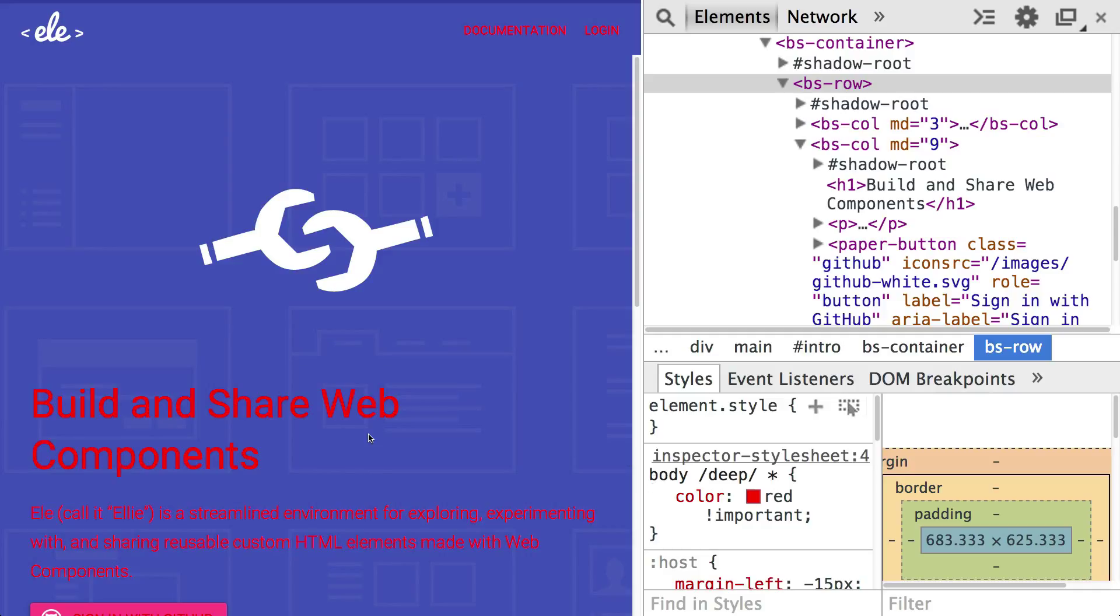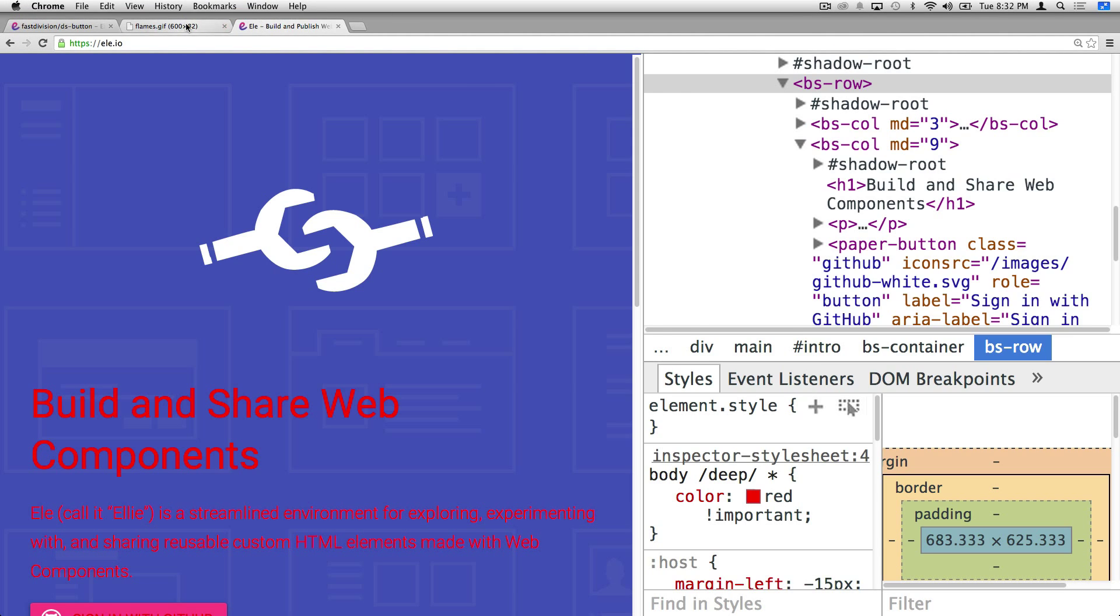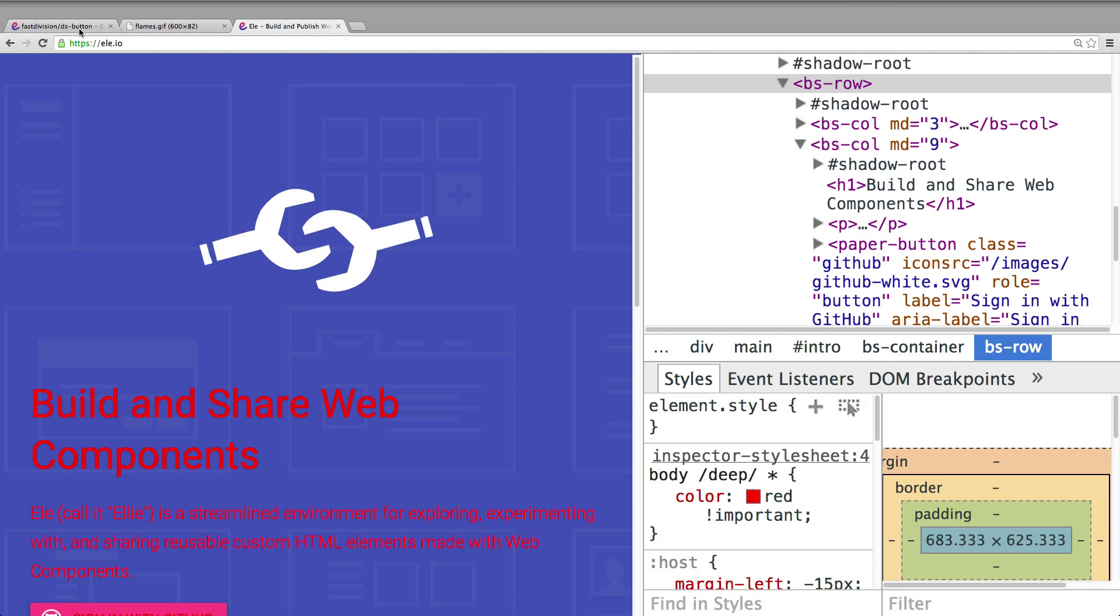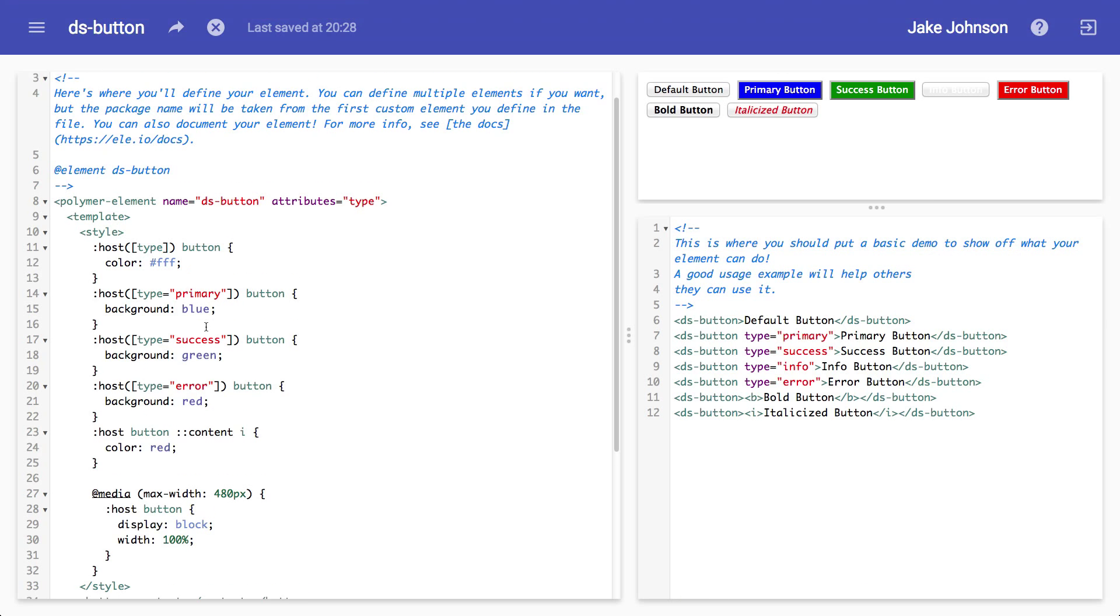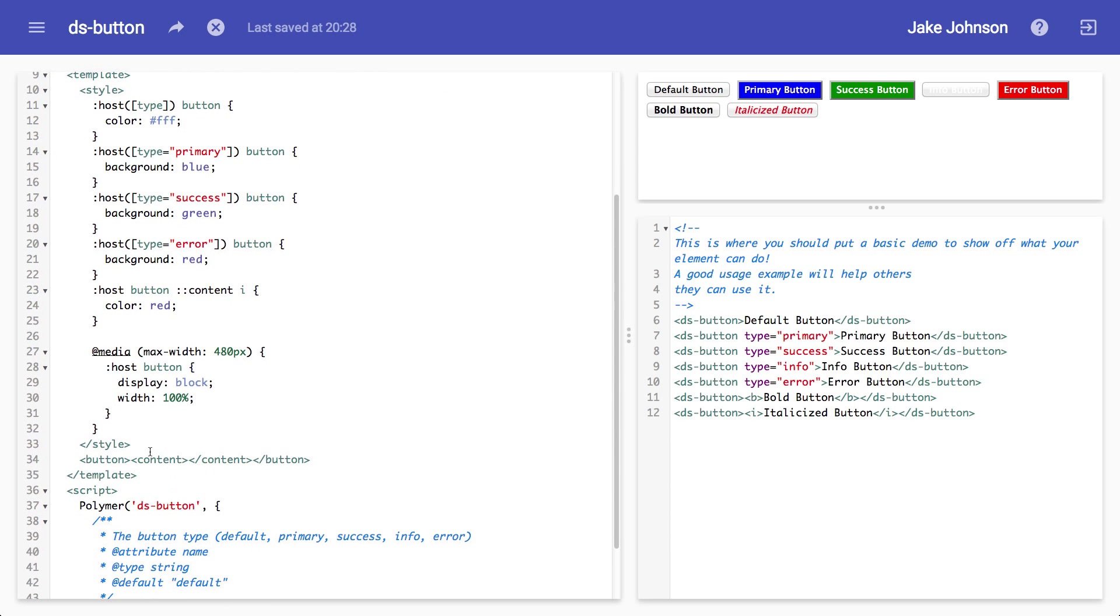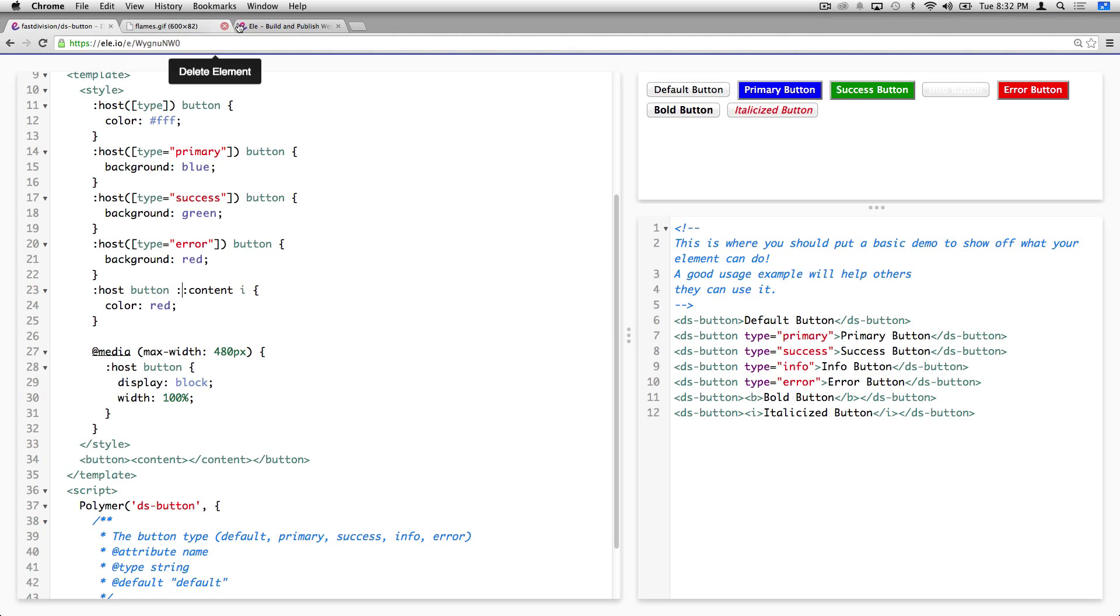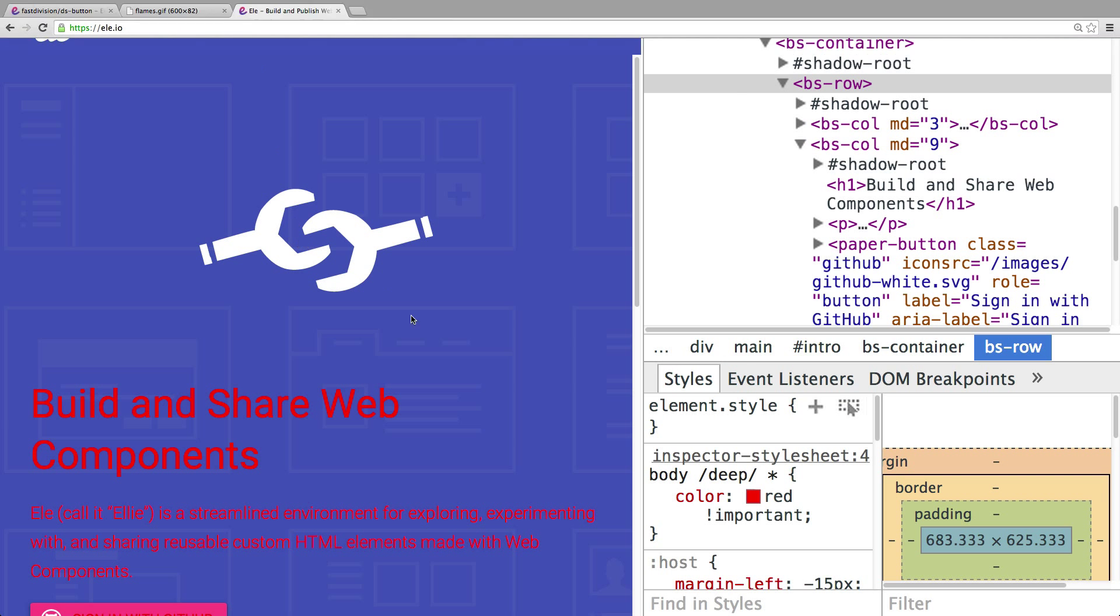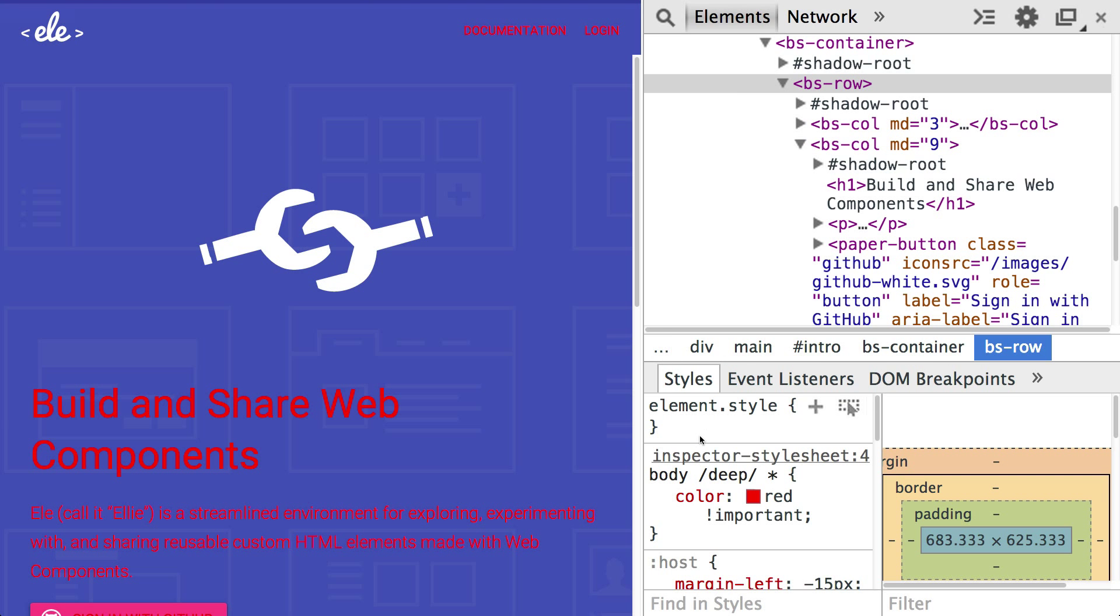So that's it. I think the main takeaways are definitely know how to use your host pseudo class. If you're taking advantage of the content tag, then definitely remember to use the content pseudo element. And then for styling other people's stuff, just remember to use colon colon shadow to pierce in the shadow DOM.